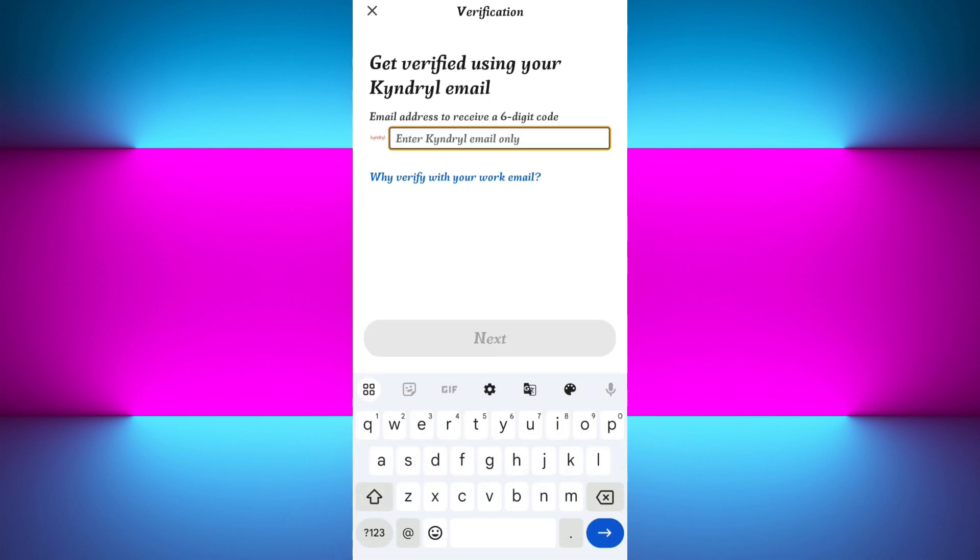Once you've uploaded your government-issued ID, you'll have to submit it and wait for confirmation. This is handled by LinkedIn's trusted partners like Persona, and your data is encrypted and private.